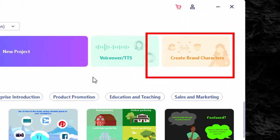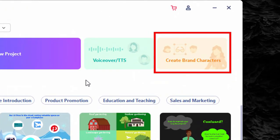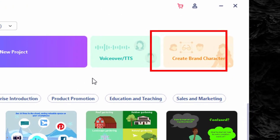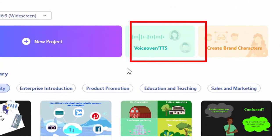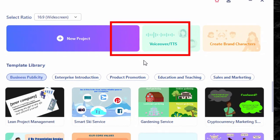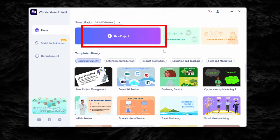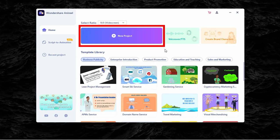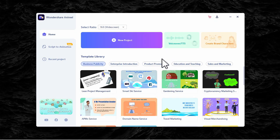Then there's the character tab for you to build and customize, the voiceover or text to speech option, and lastly the new project option where you can see all the features offered by Anuril. To start this tutorial, let's click the new project option.